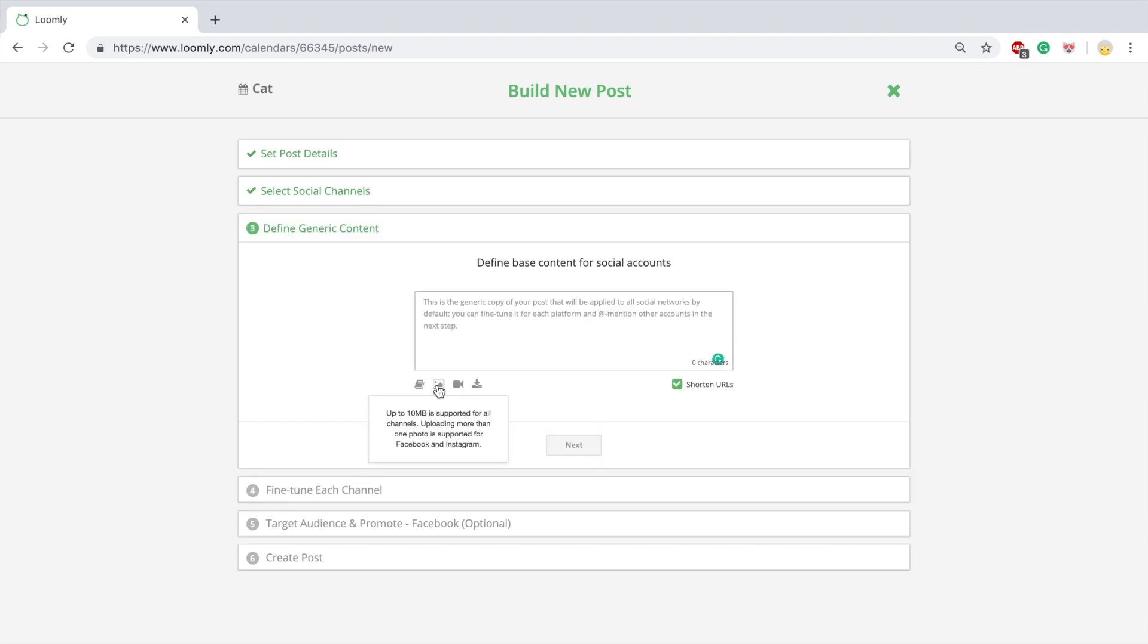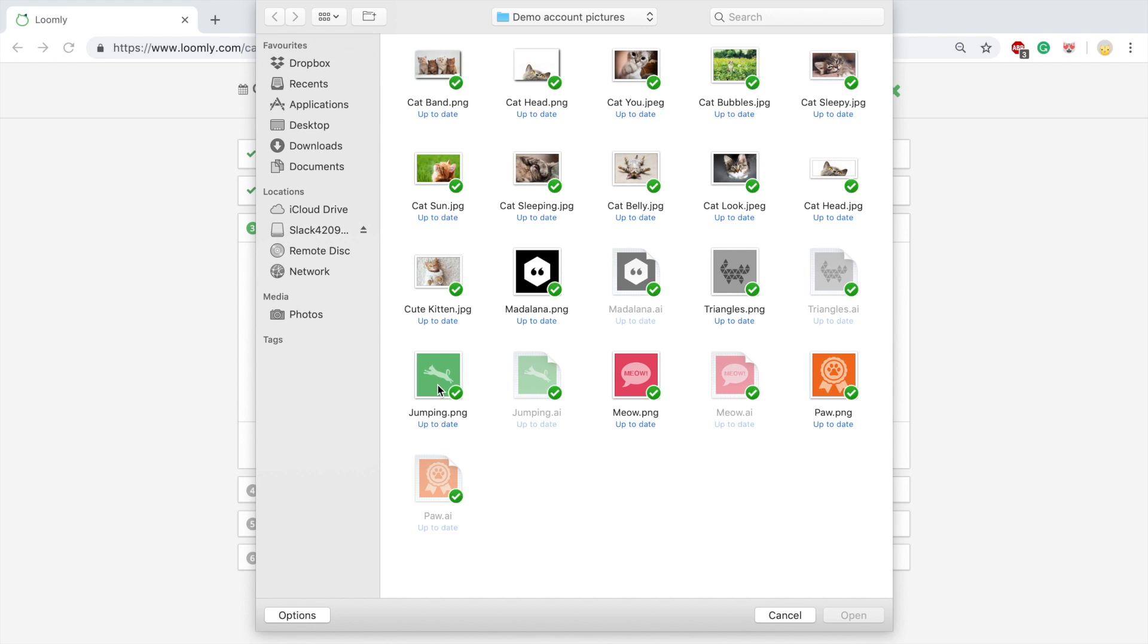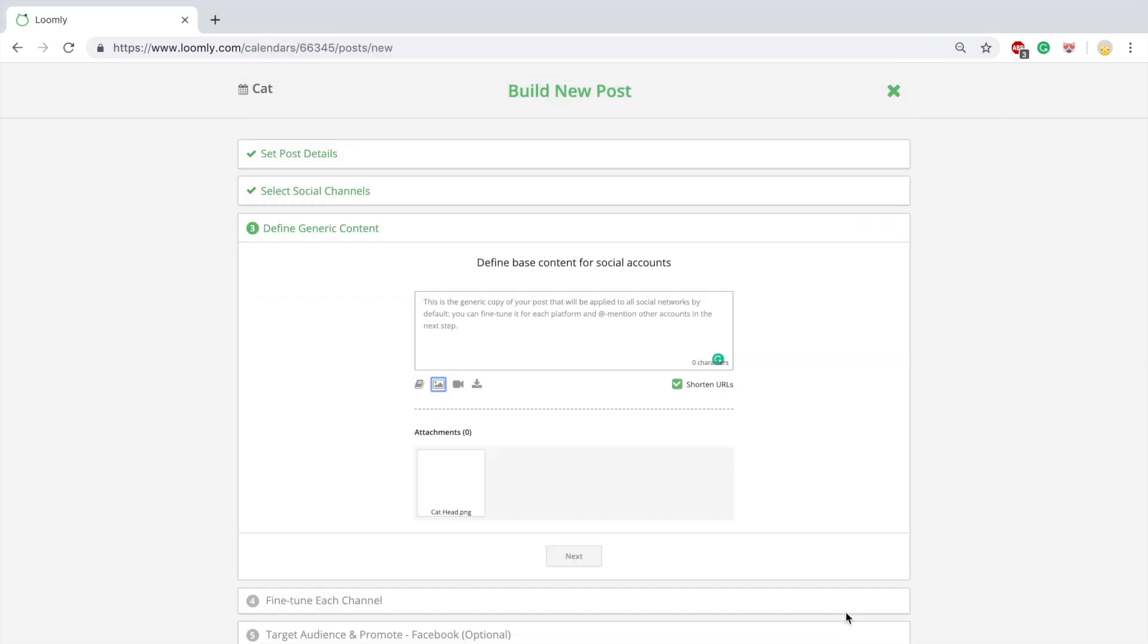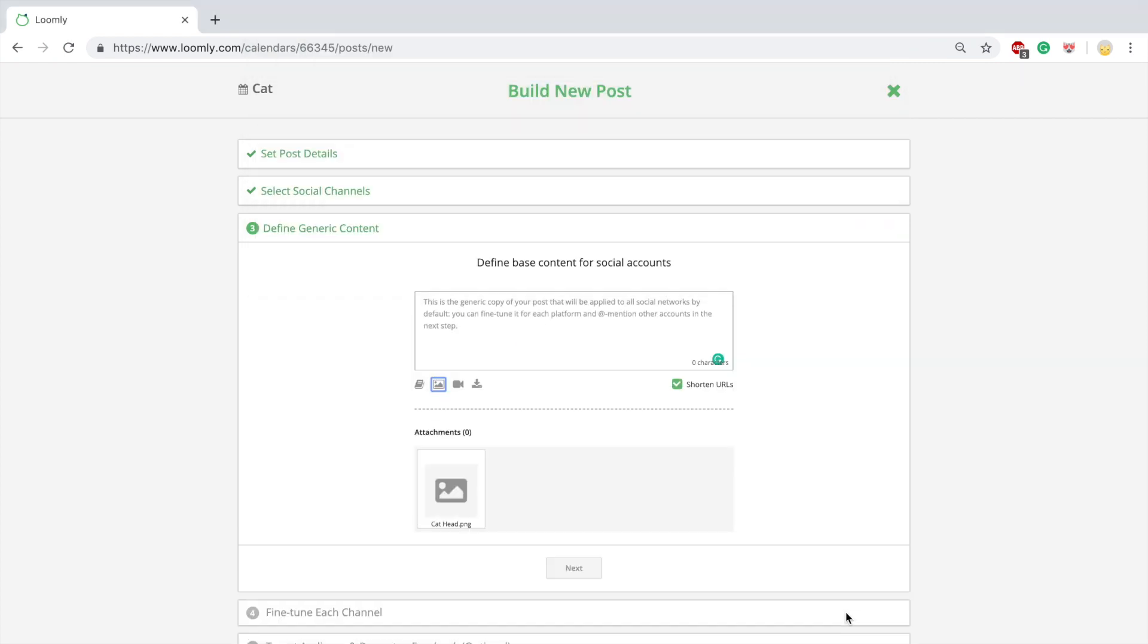In step three, define base content and upload base media files, which will apply to all your selected channels. You can fine-tune everything in the next step. Supported media types include single images, multiple images, and video.